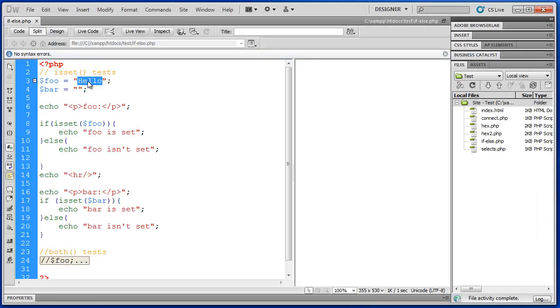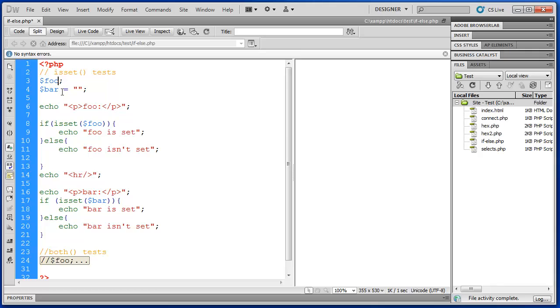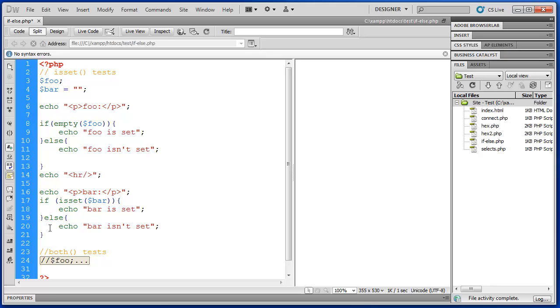Now this is helpful in ensuring that a variable has been declared and initialized properly. But it doesn't help us detect an empty string. So there's another function that is very helpful in PHP called empty. What empty does is it checks. It evaluates a variable to see if there is an empty string there.